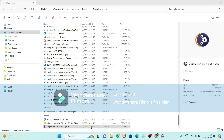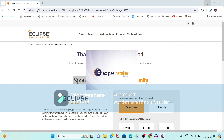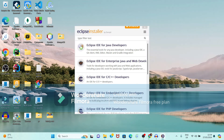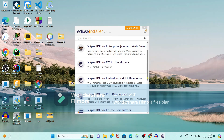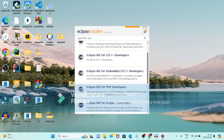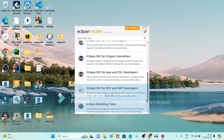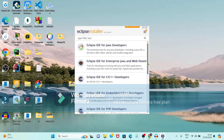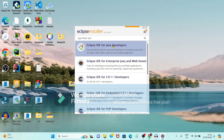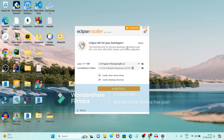Once you download this file, just double-click on the .exe file and it will start the installation of Eclipse IDE. It is showing different installers available for Eclipse — the first one is for Java developers, then for Enterprise Java Edition, Eclipse IDE for C/C++, for Embedded C/C++ developer, for PHP, and so on. We want Eclipse IDE for Java development so just click on the first one.